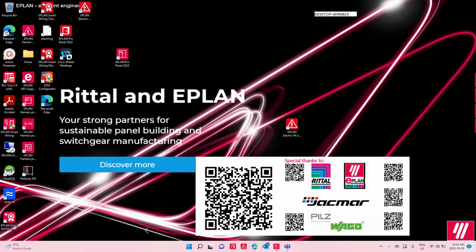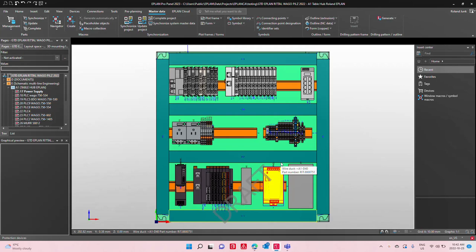Hello, good day. Good morning, good evening, whatever time you're watching this video. Here at Rittal and EPLAN, strong partners in sustainable panel building and switchgear manufacturing, I want to talk about the newest discovery I just made today.